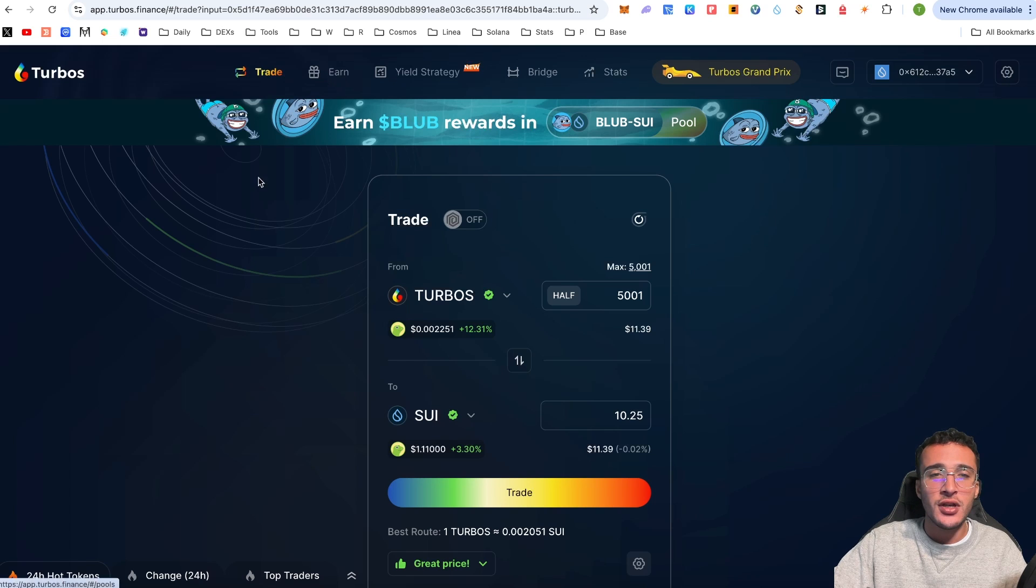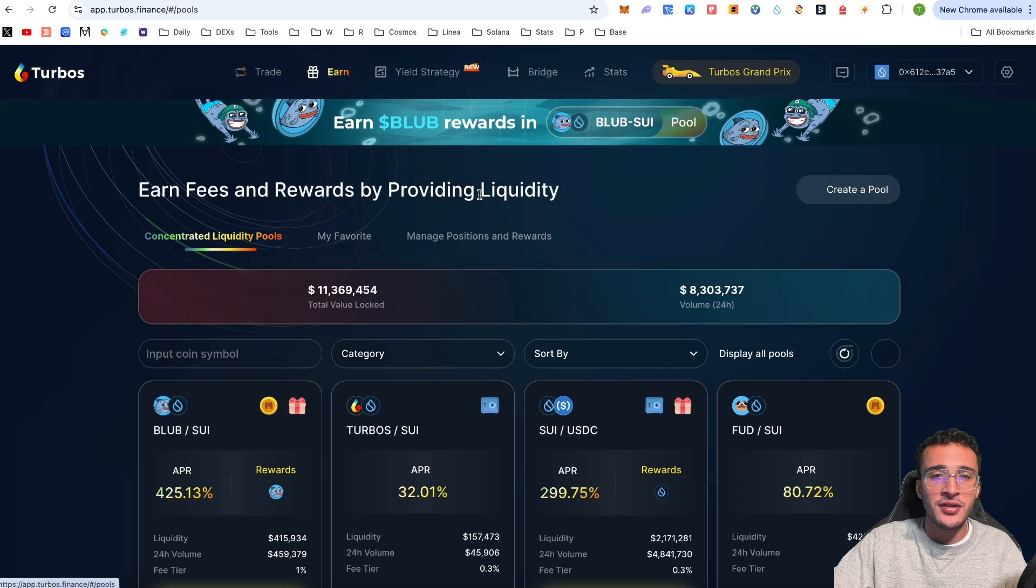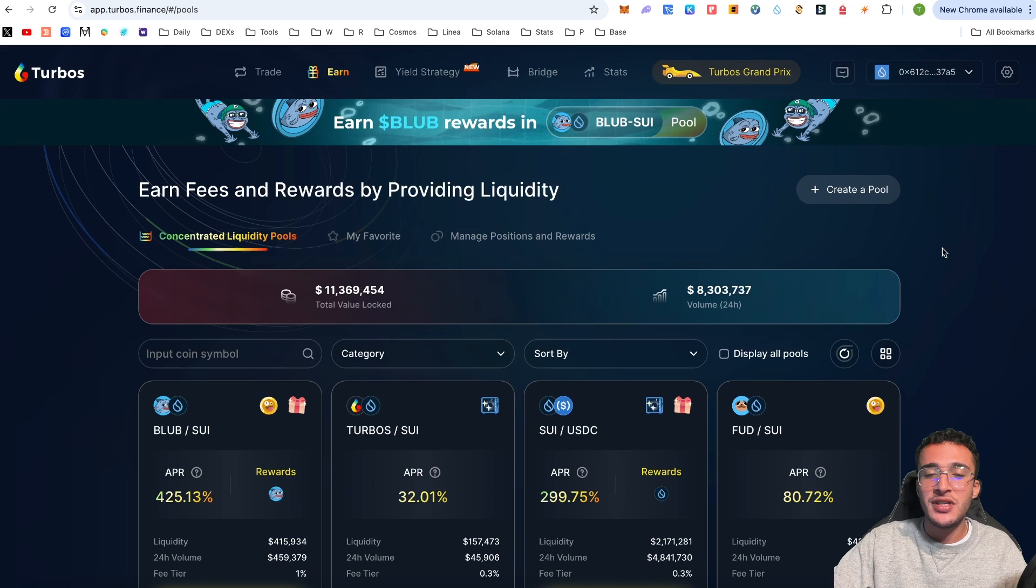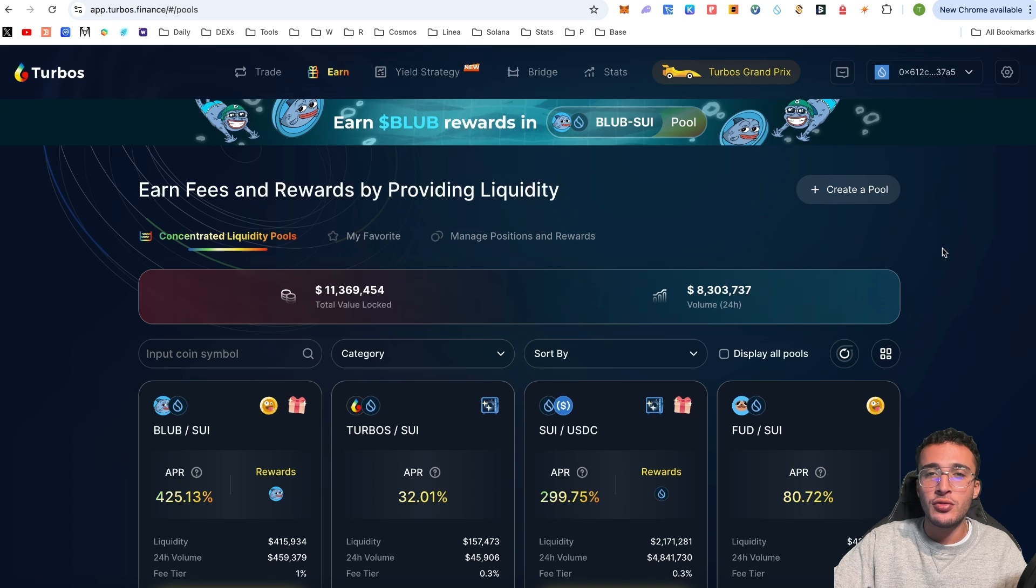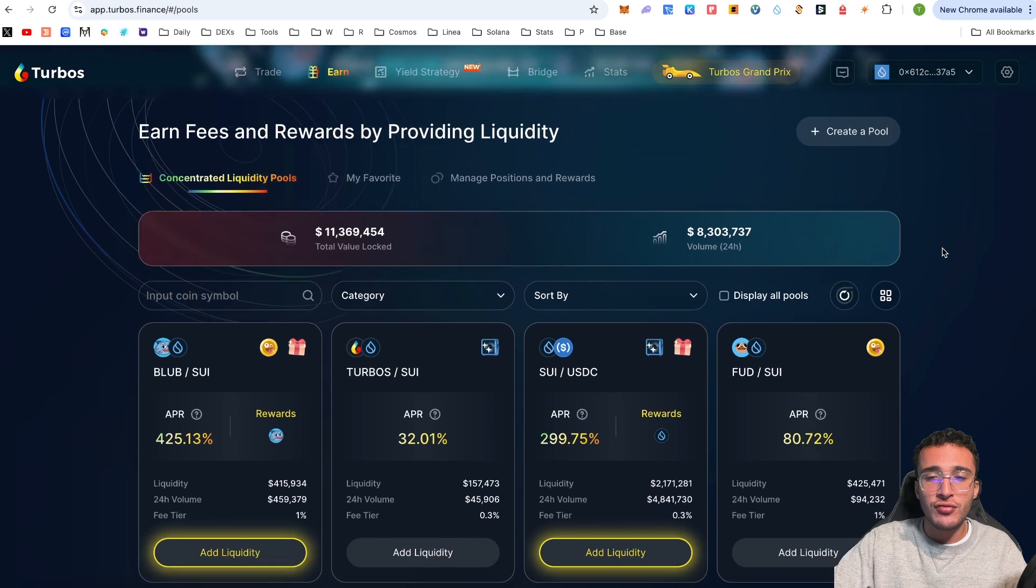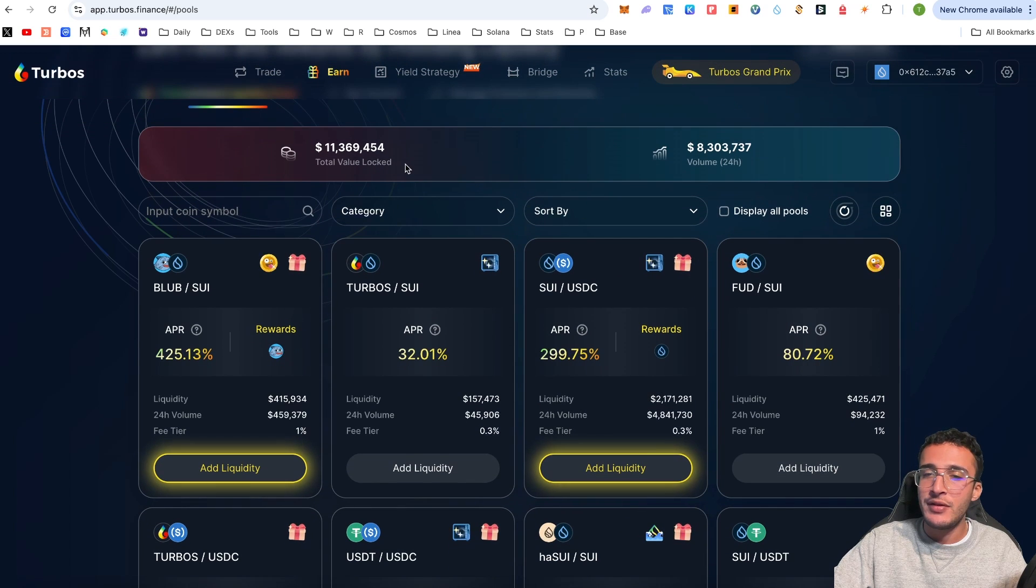That's exactly how you swap tokens and participate in the Grand Prix. If for example you wanted to swap back, you would simply go up top, click 5,001 or however many you want to swap, and you would get the 10.25 Sui tokens back.